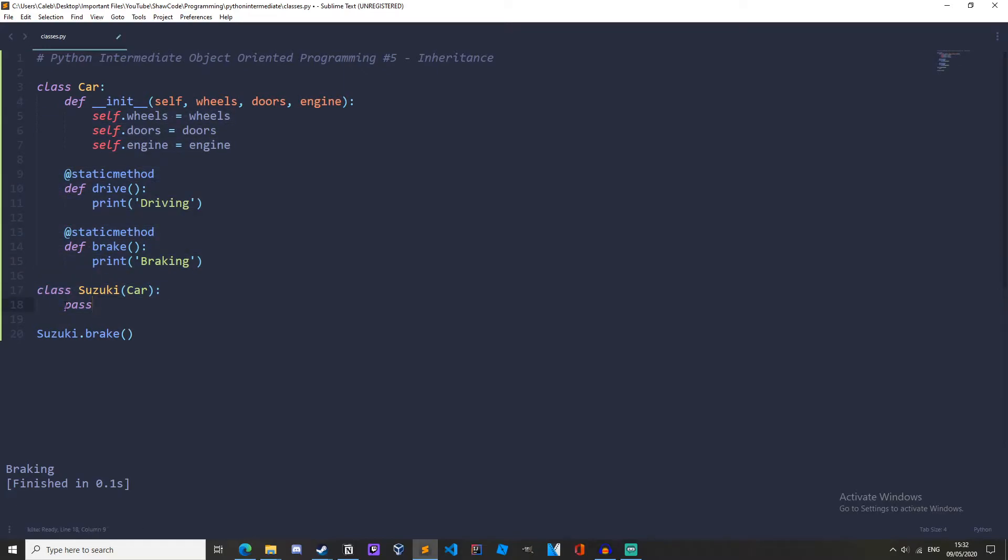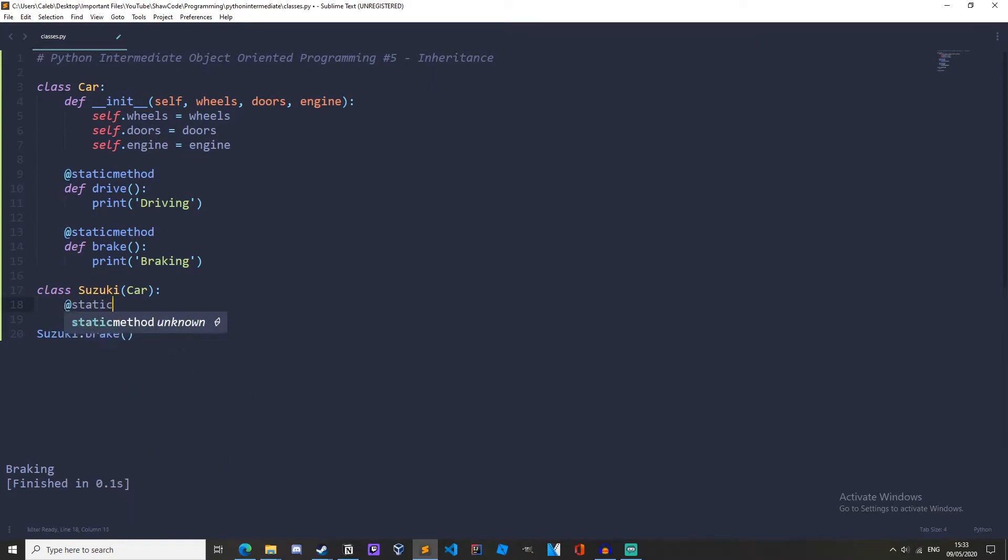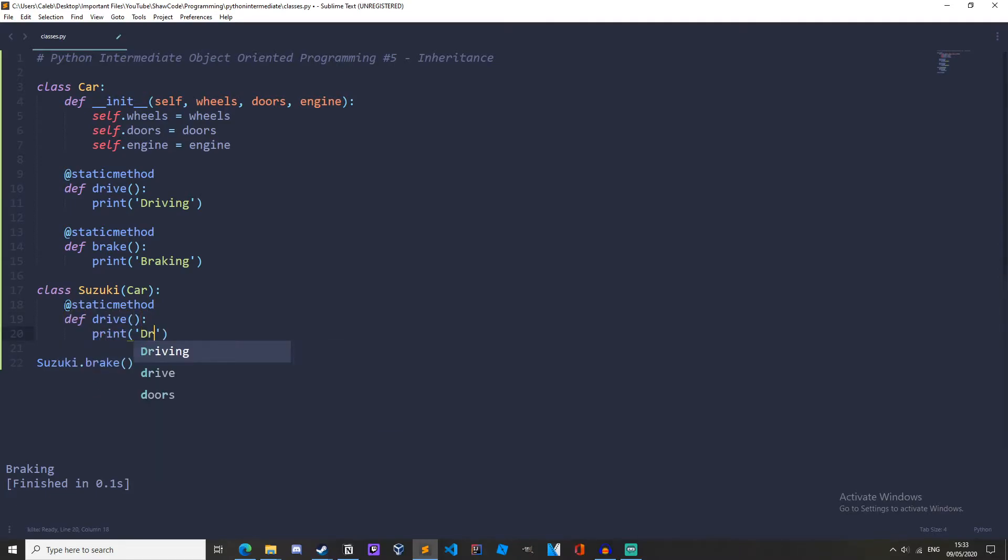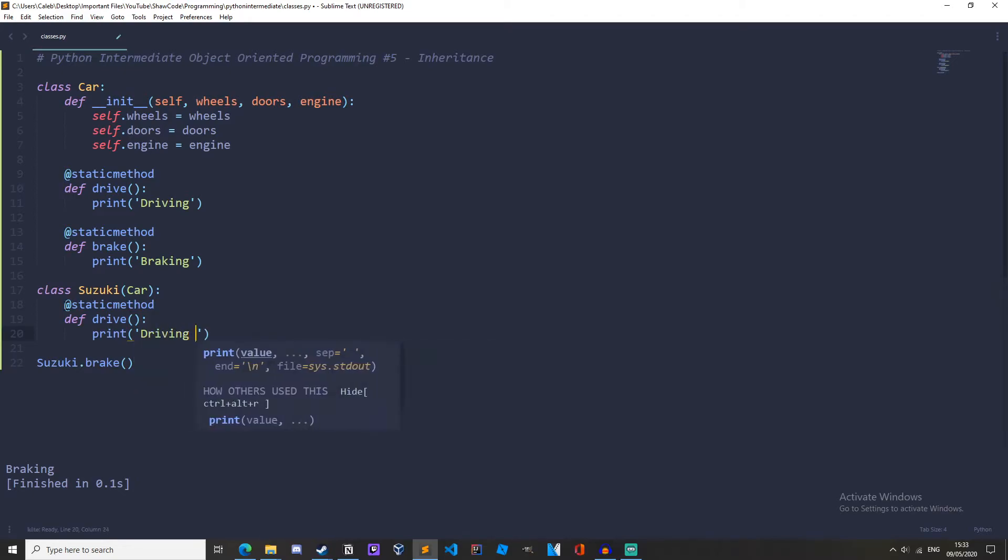Now, of course, we can customize our subclasses more by overriding attributes and methods. So what we can do is override these attributes and methods by rewriting them. So let's overwrite this drive method. Make it static first. Static method. Define drive. Let's do print driving Suzuki.